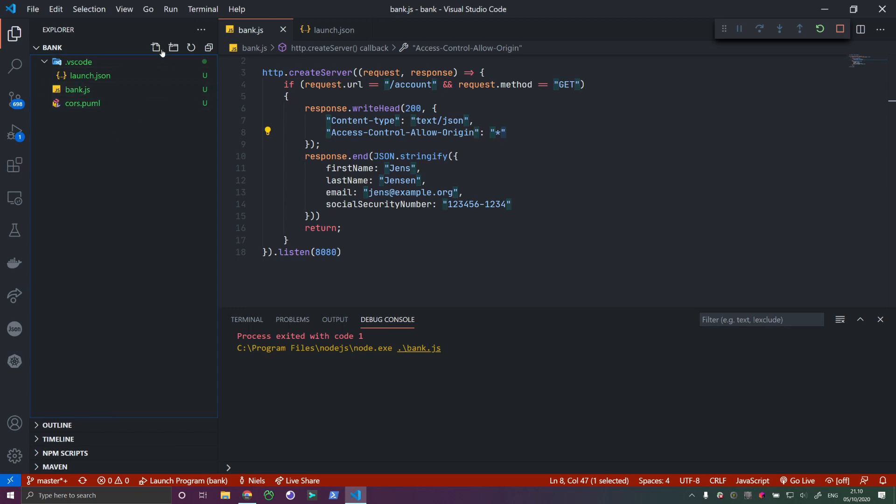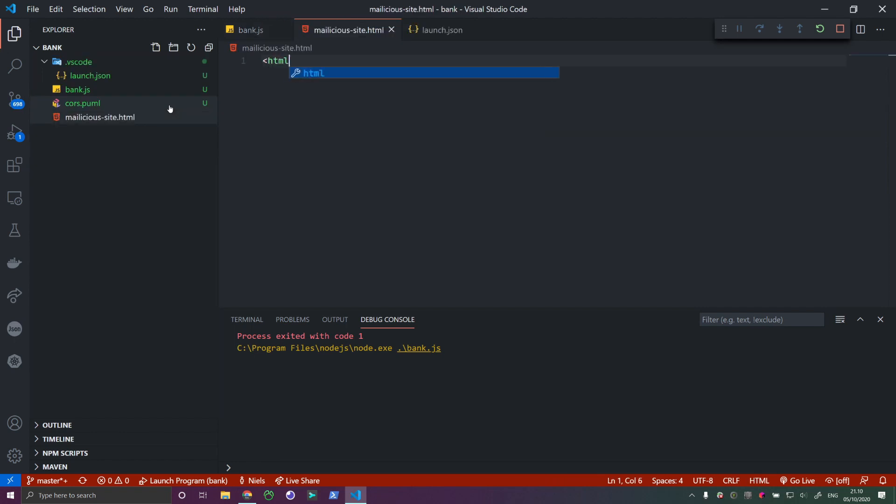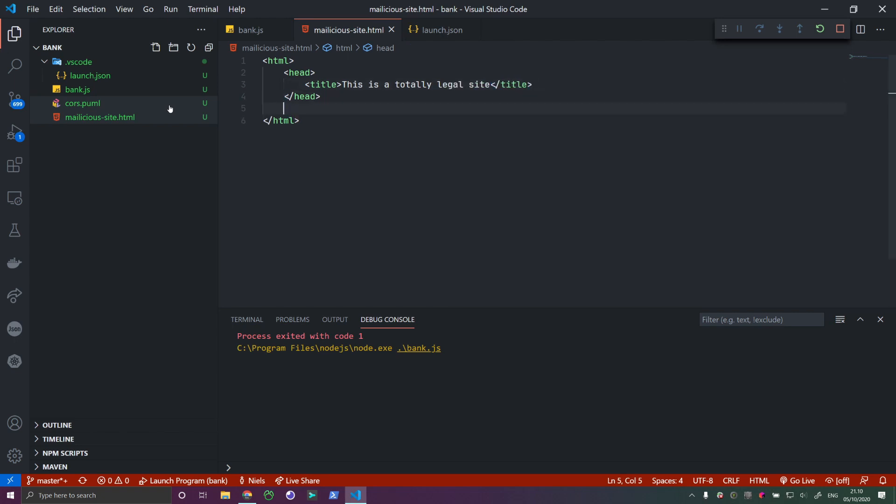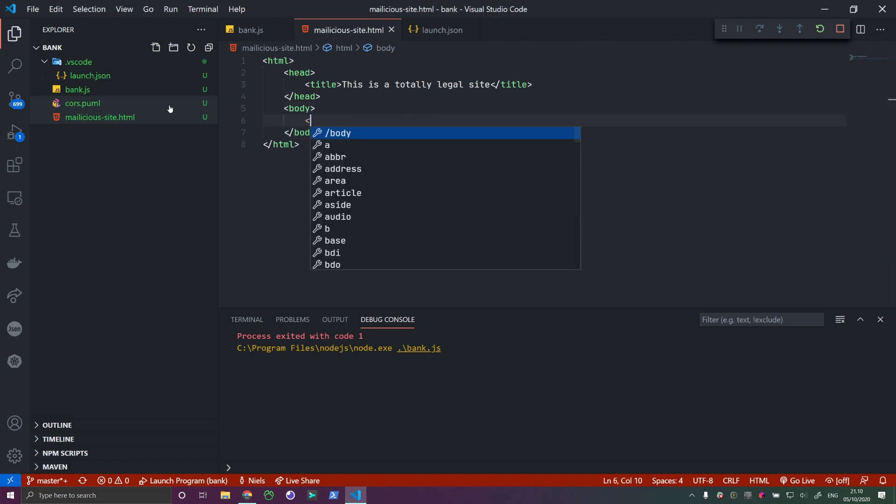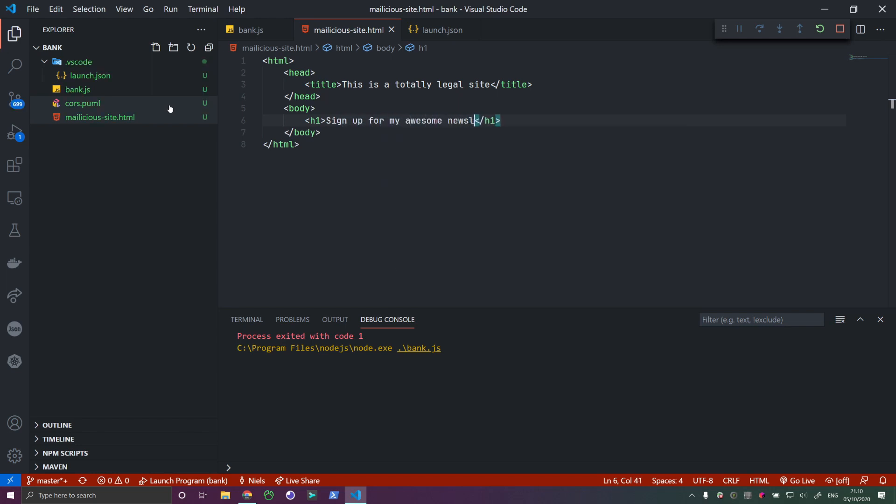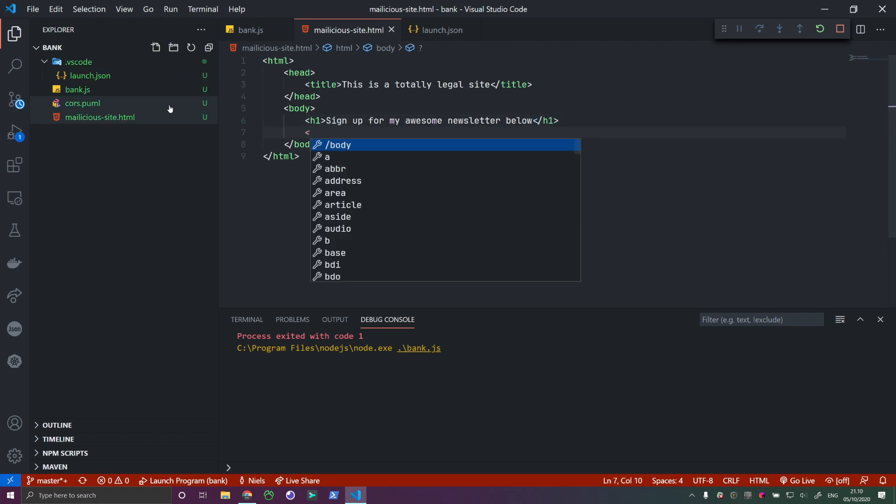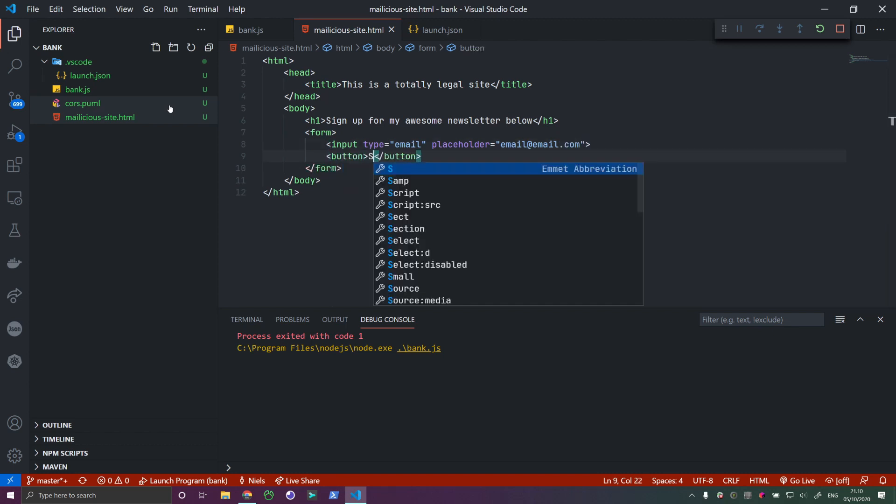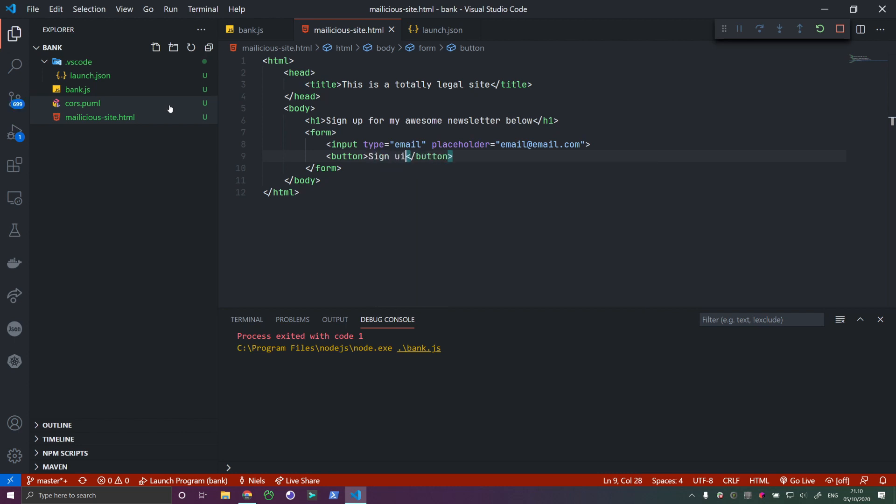What I'm going to do now is I'm going to create a new file. We'll call it malicious-site.html. We'll create an HTML tag, a head, and we'll call this "This is a totally legal site" and create a body tag. Let's just say that we want to sign up for my awesome newsletter below. We'll create a form. The form has an input with an email placeholder email@email.com. And then a way to submit this. Let's verify that this is working by opening it in live server. We'll see it's now up and running. Let's say that this is a malicious site.